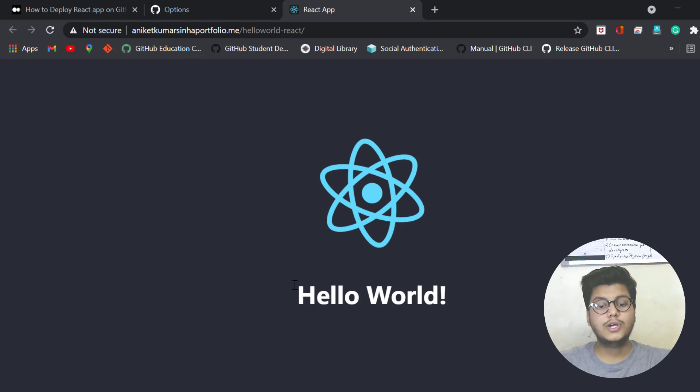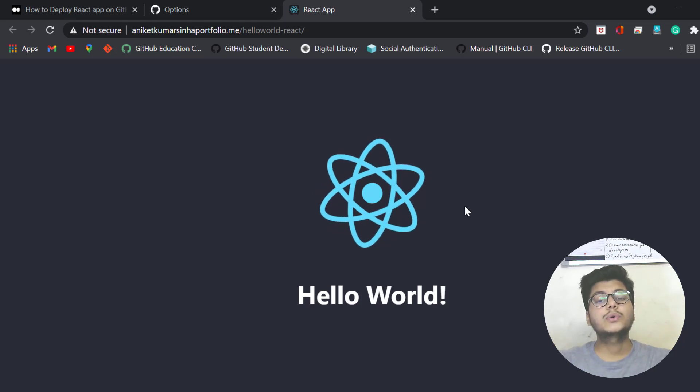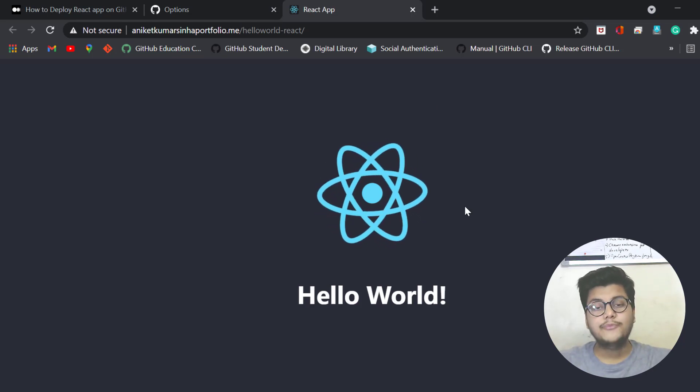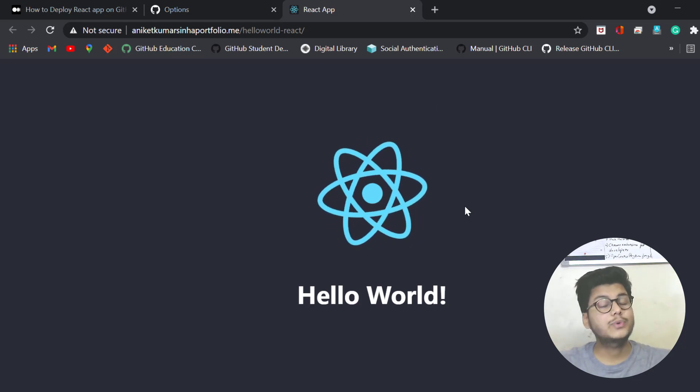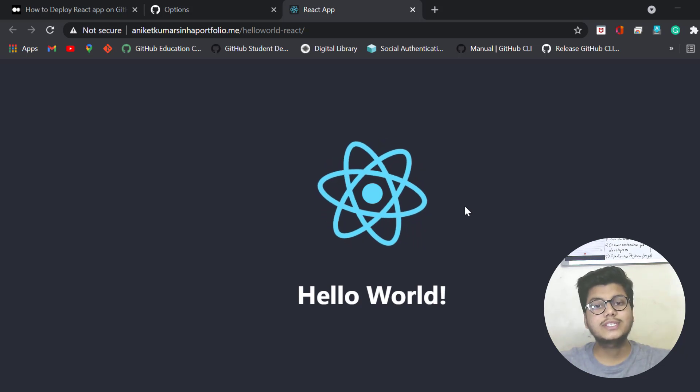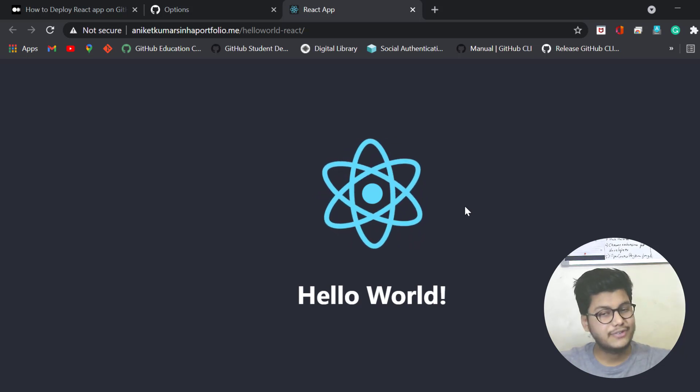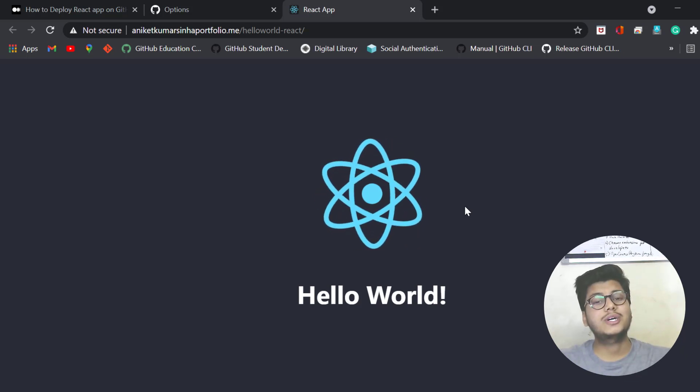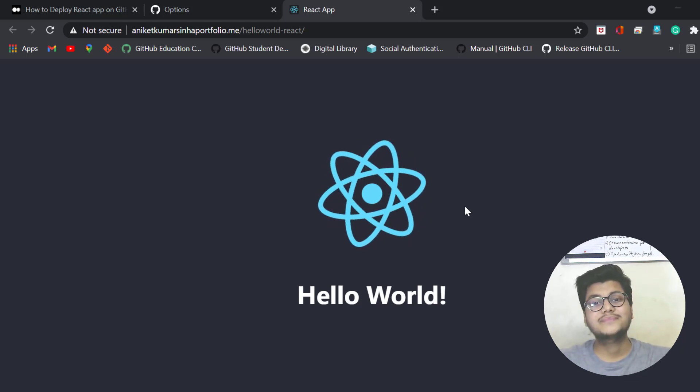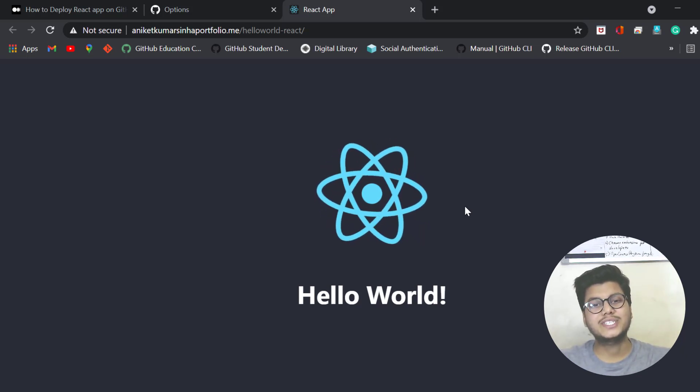Now the code or the app which you have made has been deployed to GitHub, and you can use the URL any way you want. Hope you enjoyed this. Thank you for watching.